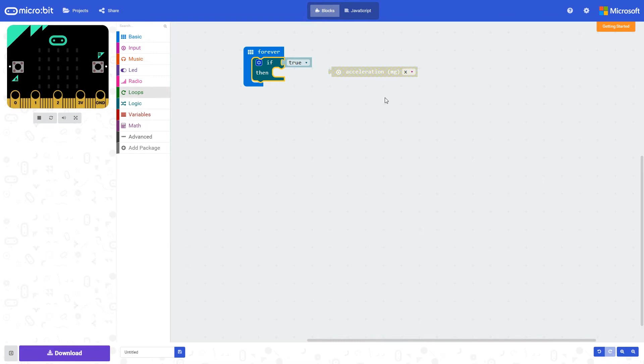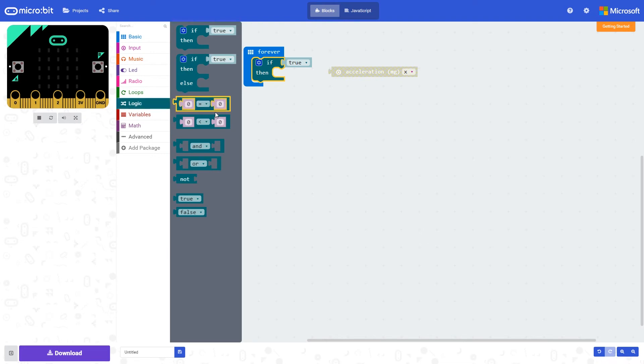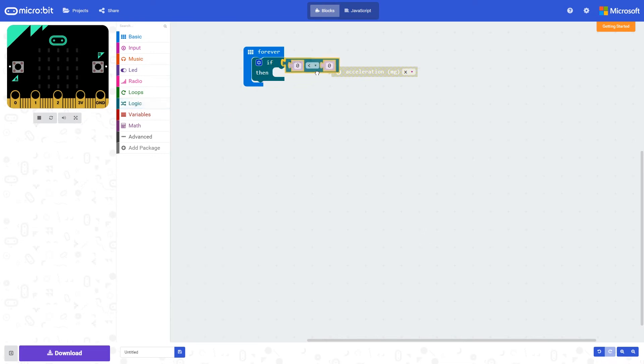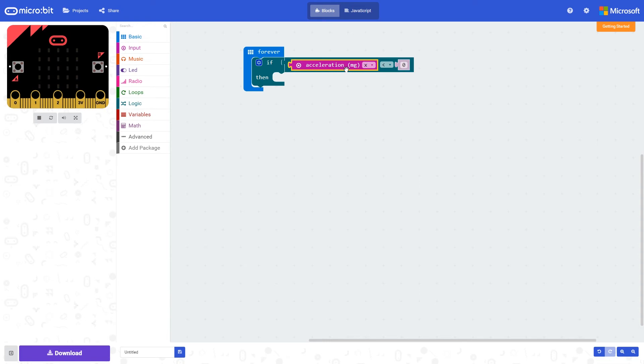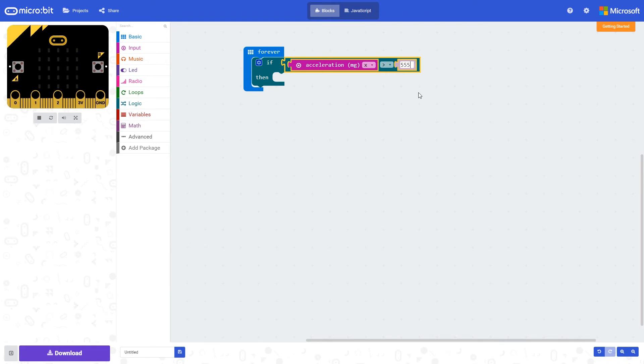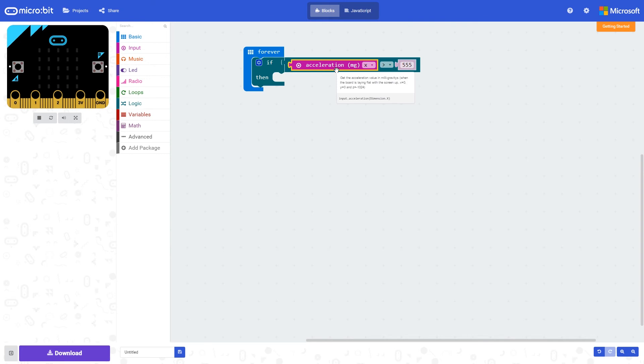If this value is bigger than something, we can make something happen. So we're going to use that with a comparison command. If the acceleration is greater than a number - in this case we're going to make it 555 - we'll make something happen. The acceleration can be a value between 0 and 1024 depending on the strength of the acceleration in this plane.